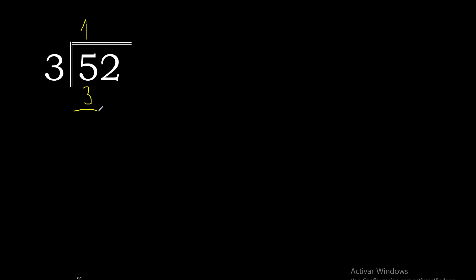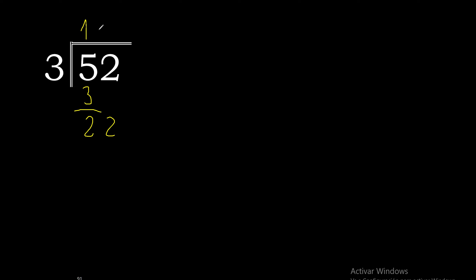3 is the closest. 5 minus 3 is 2. Bring down 2, making 22. 3 multiplied by 8 is 24, excessive. Multiplied by 7 is 21.